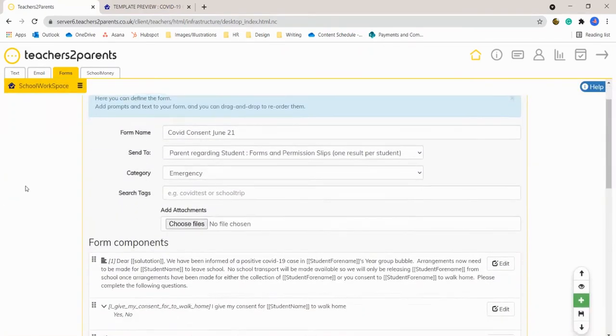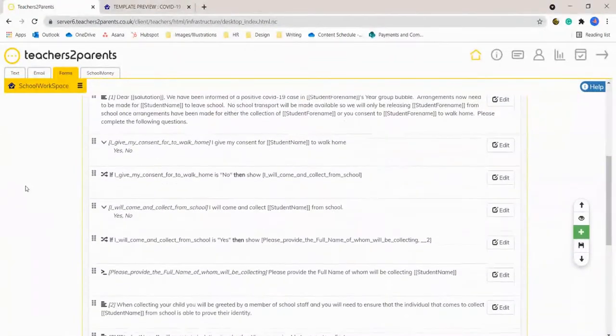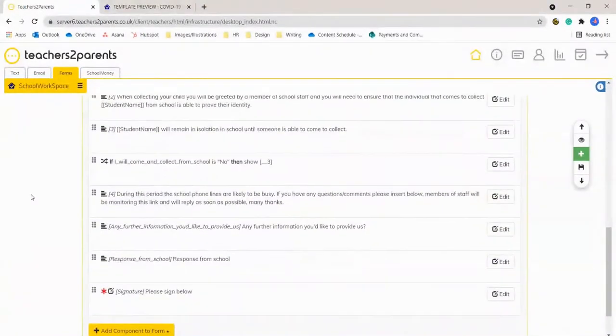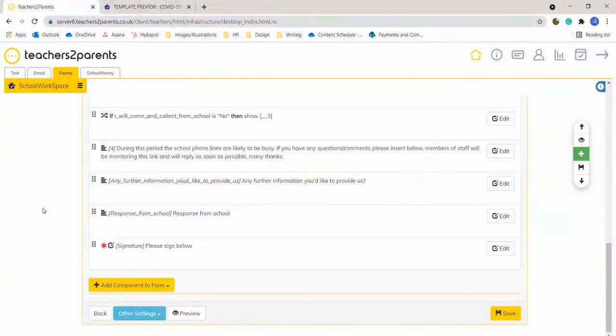So you can edit any components if you'd like to reword anything, remove anything, add anything. You can change the form completely.